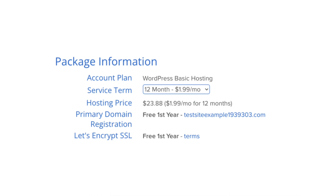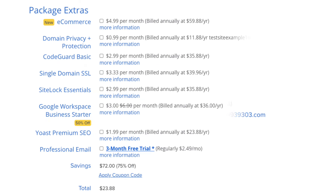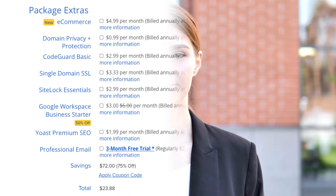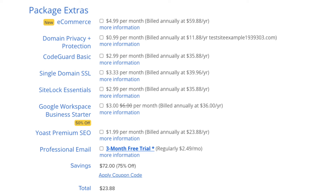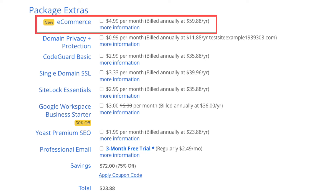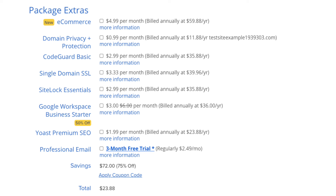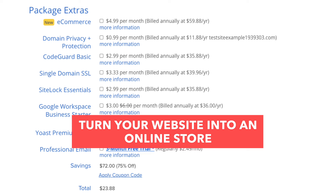Next is the package information section, followed by the Bluehost package extras section. What you see here can vary based on the plan you chose. All these package extras are completely optional. First is e-commerce, which can easily turn your website into an online store. With this package extra, you'll get WordPress and WooCommerce installed for you, along with specialized e-commerce features allowing customers to purchase products and pay with popular payment processors like PayPal, Stripe, and Venmo.